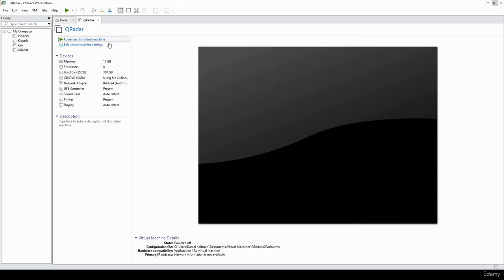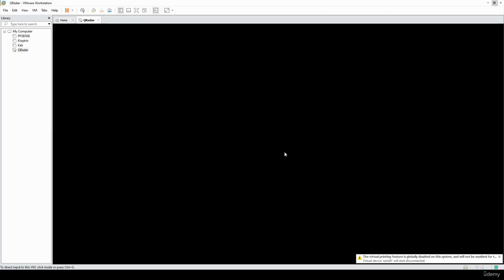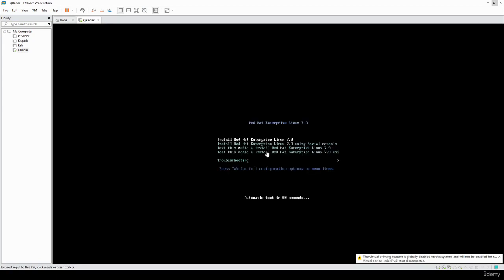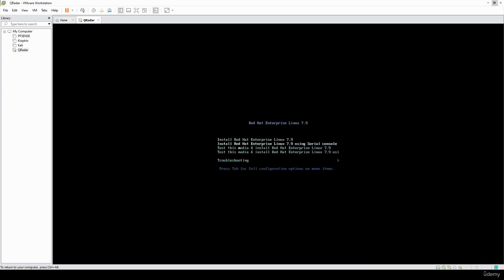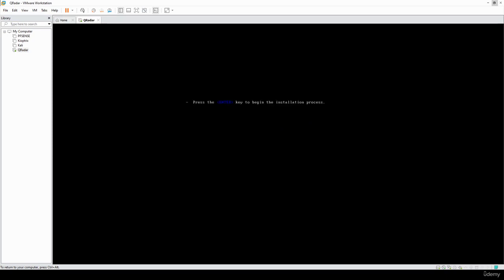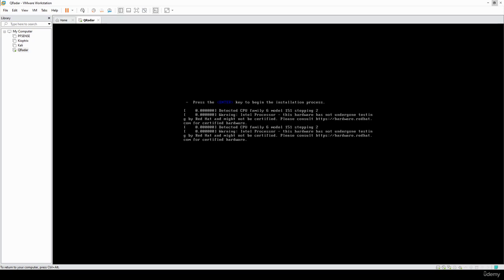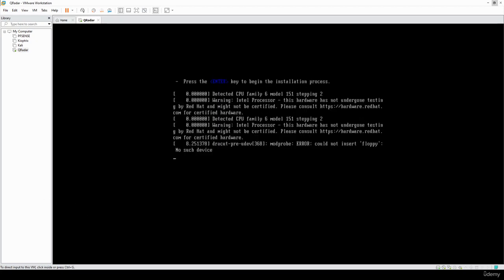Let's go ahead and power on the virtual machine. I'll be pausing the video throughout because I don't want to make you sit through the entire installation process, which is quite lengthy. Select the first option and it's going to install, reboot, and install some more. I'm going to pause here and continue once it finishes.